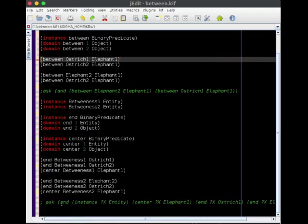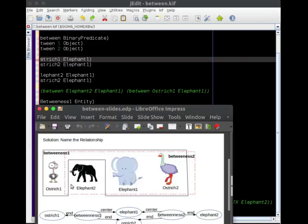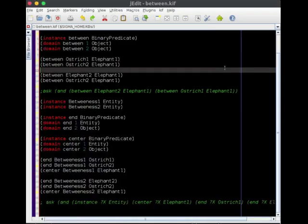And so we're going to try to prove the same thing in this different representation. Do we have this unanticipated conclusion that elephant one is in the center and ostrich one and elephant two are the surrounding things, ostrich one and elephant two, and they're not. So that's the unanticipated conclusion.